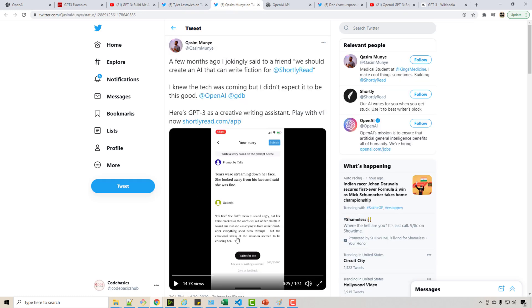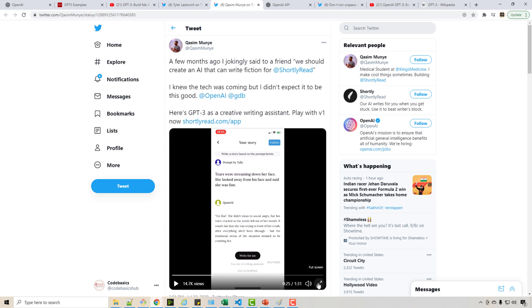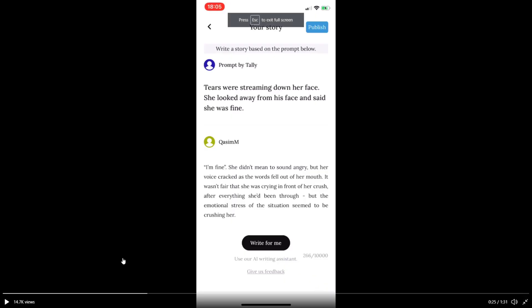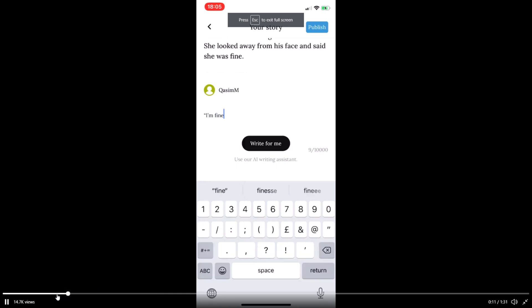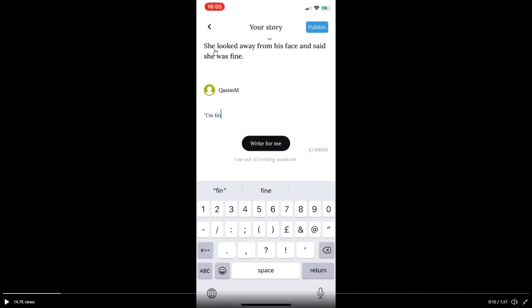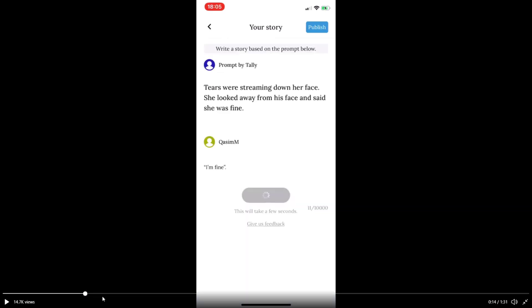The third demo I have is something where GPT-3 is becoming a writing assistant. You're writing a poem or an essay, and you can ask GPT-3 to write it for you. Here you are starting with 'she looked away from his face and says she was fine,' and now it says 'I am fine.' It's asking GPT-3 to complete the remaining sentence. Let's see what happens.